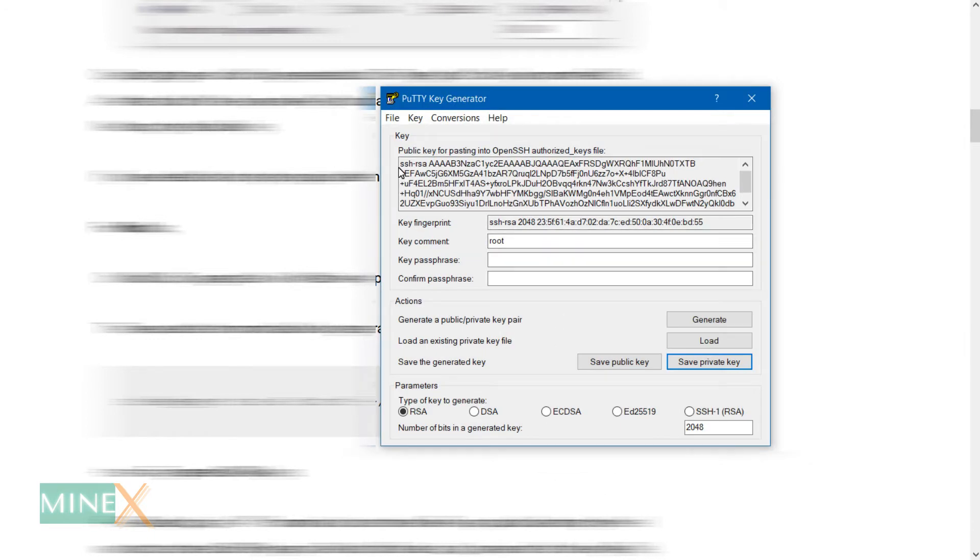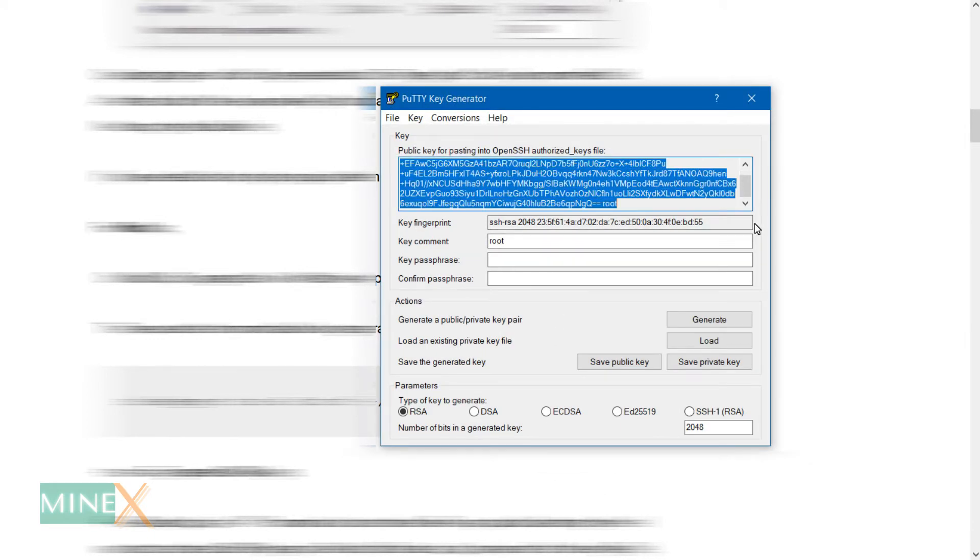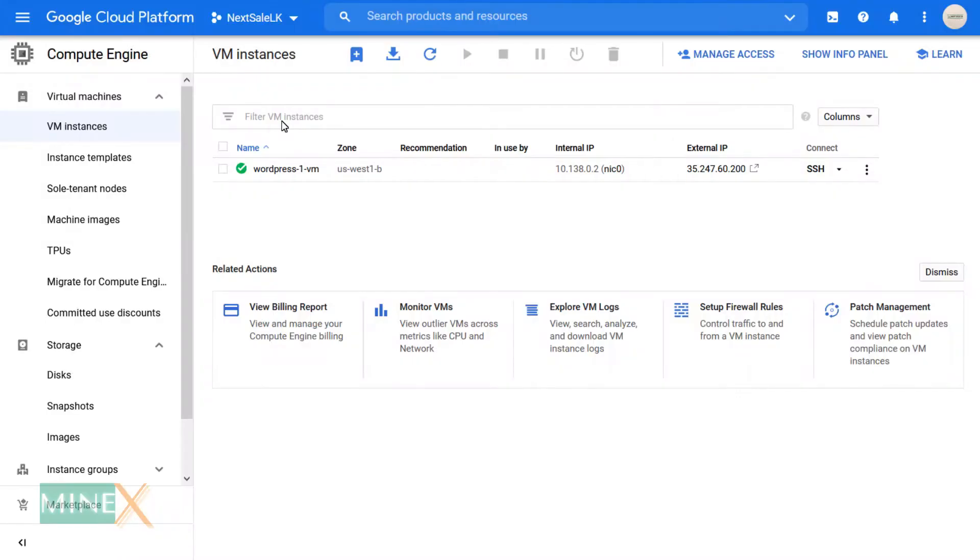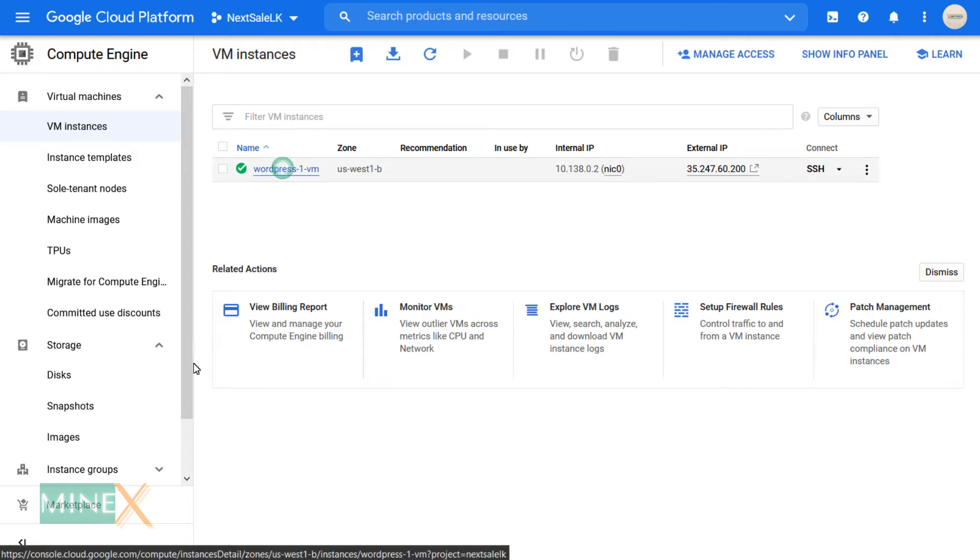After that, copy the public key and go to the VPS provider. In this tutorial, Google Cloud Platform is my VPS provider. In the VM Instances page, click on your instance name.